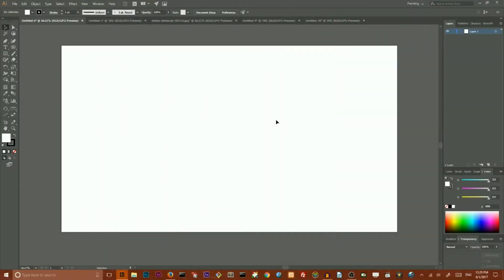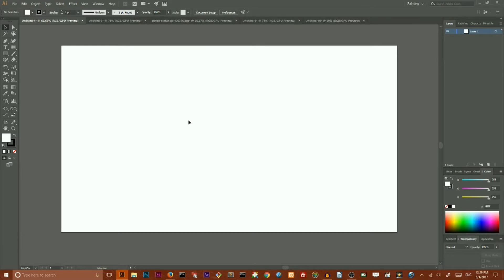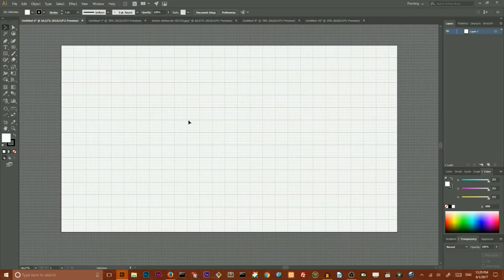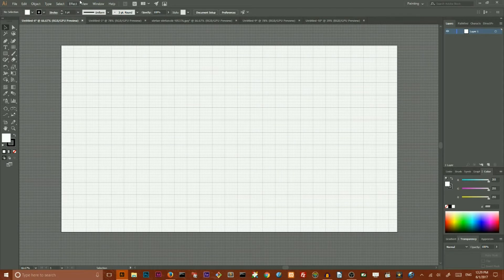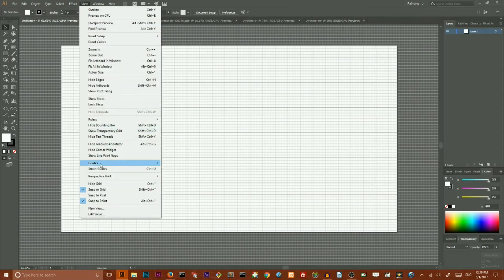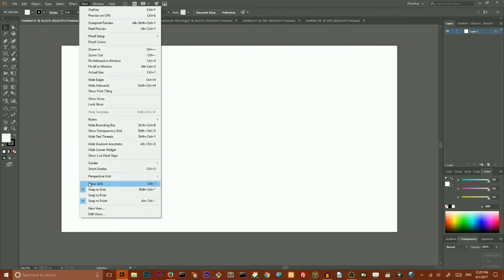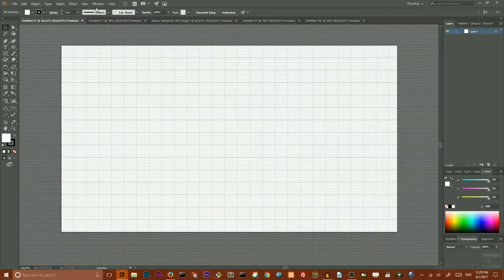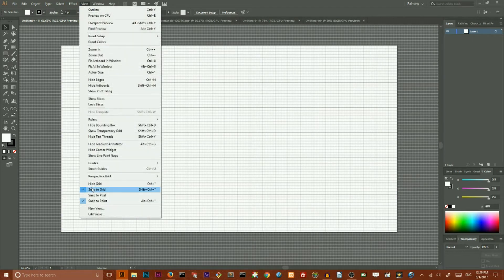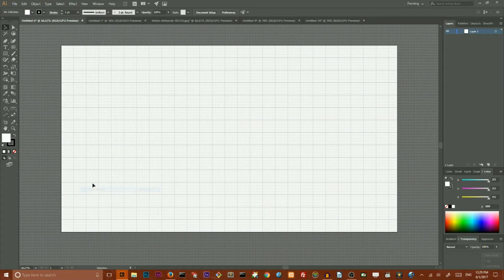So first solution is to use built-in grid inside Adobe Illustrator. It's very powerful as well as flexible, and you can show and hide grid using the shortcut Control and Quote, or Command Quote on your Mac. You can also go to View and Hide Grid or View and Show Grid, and you also have an option Snap to Grid that I will discuss a little bit later.